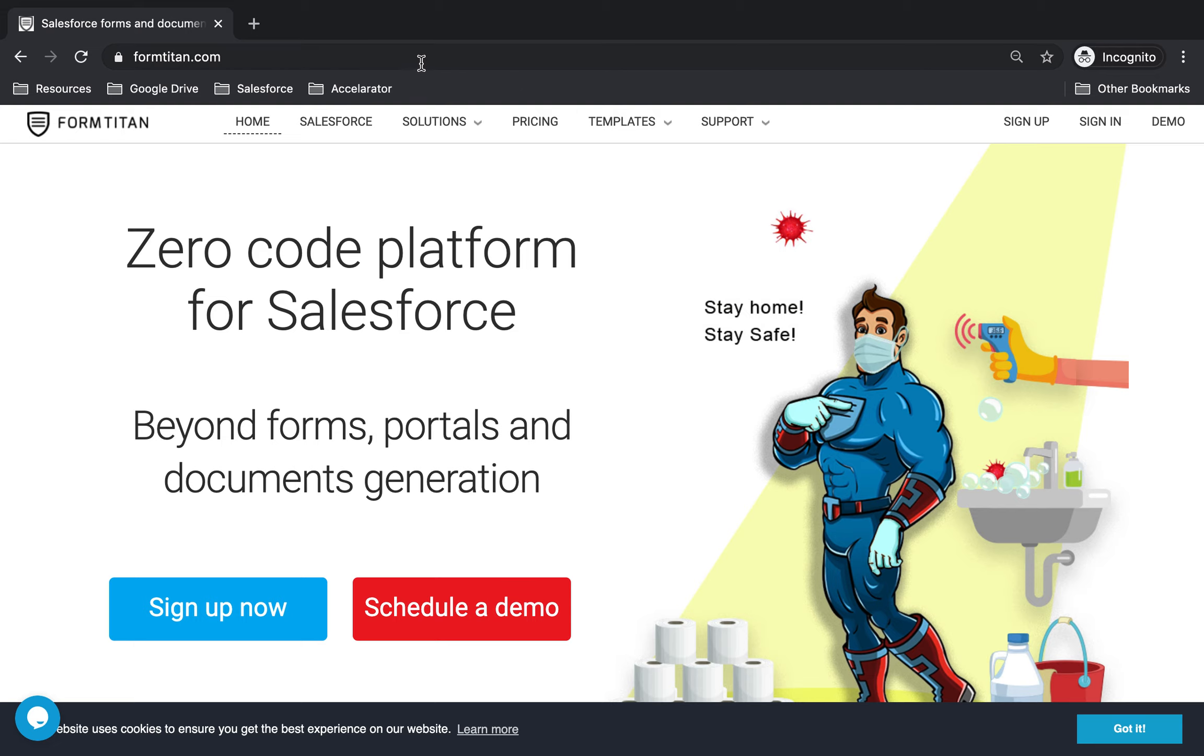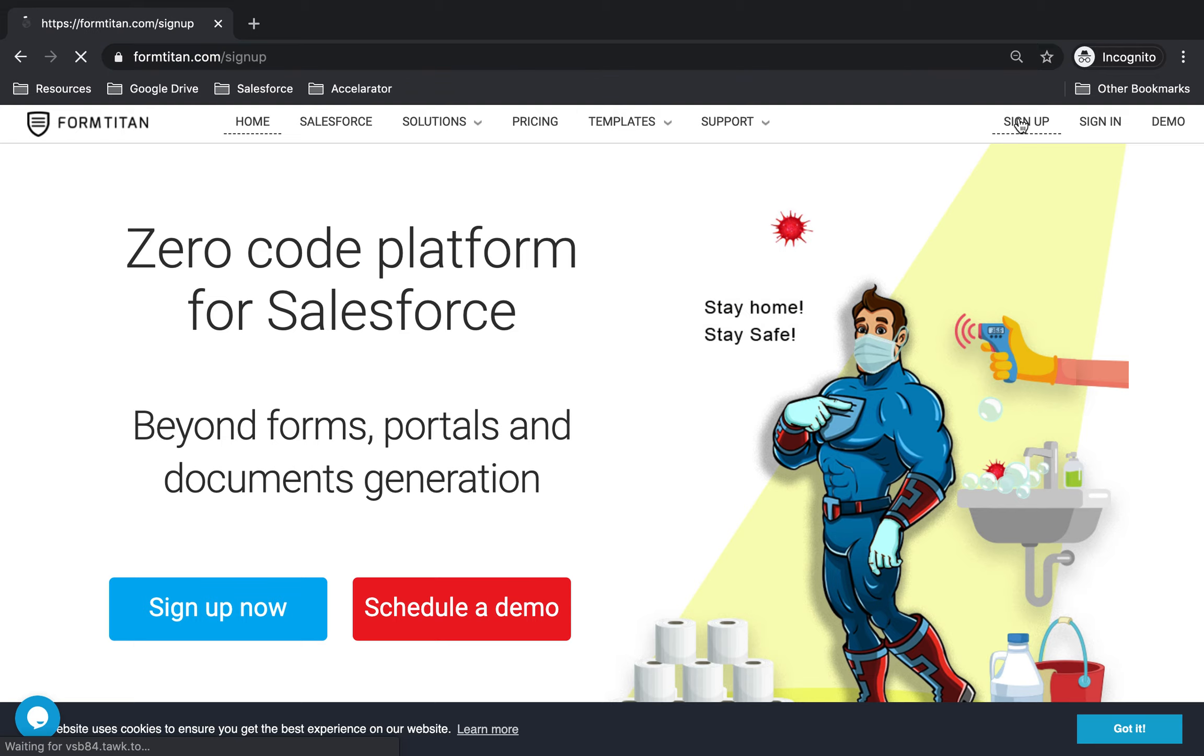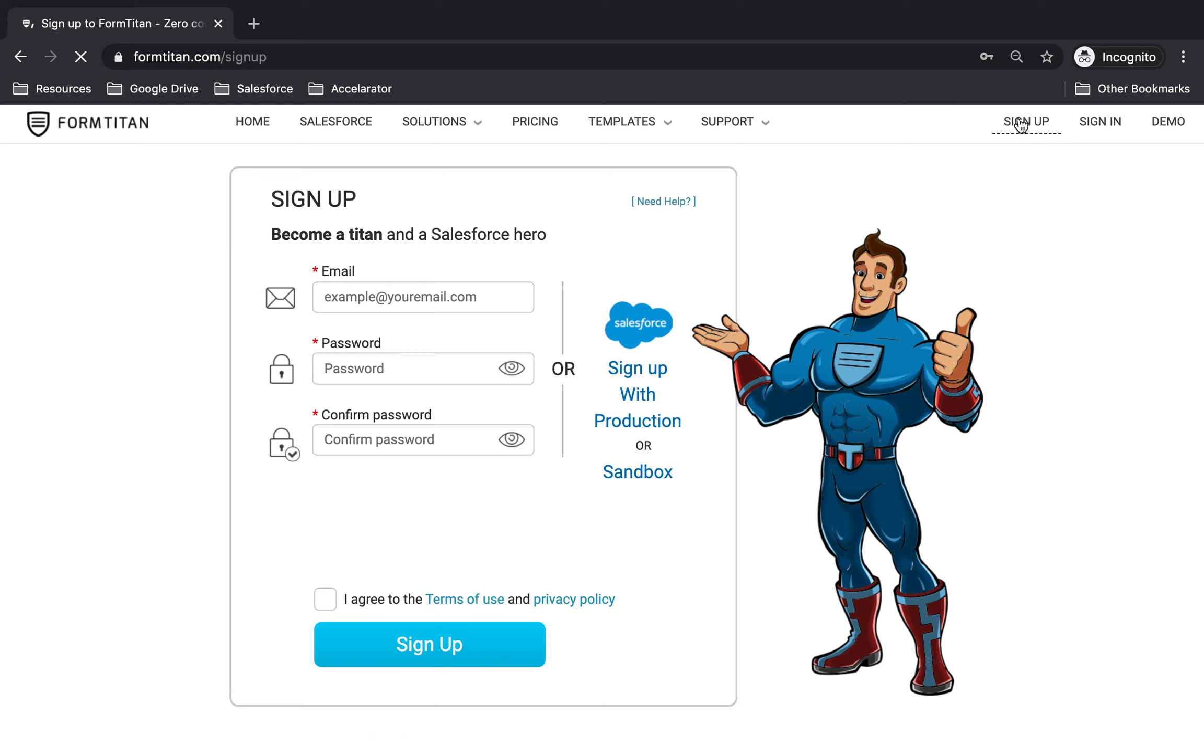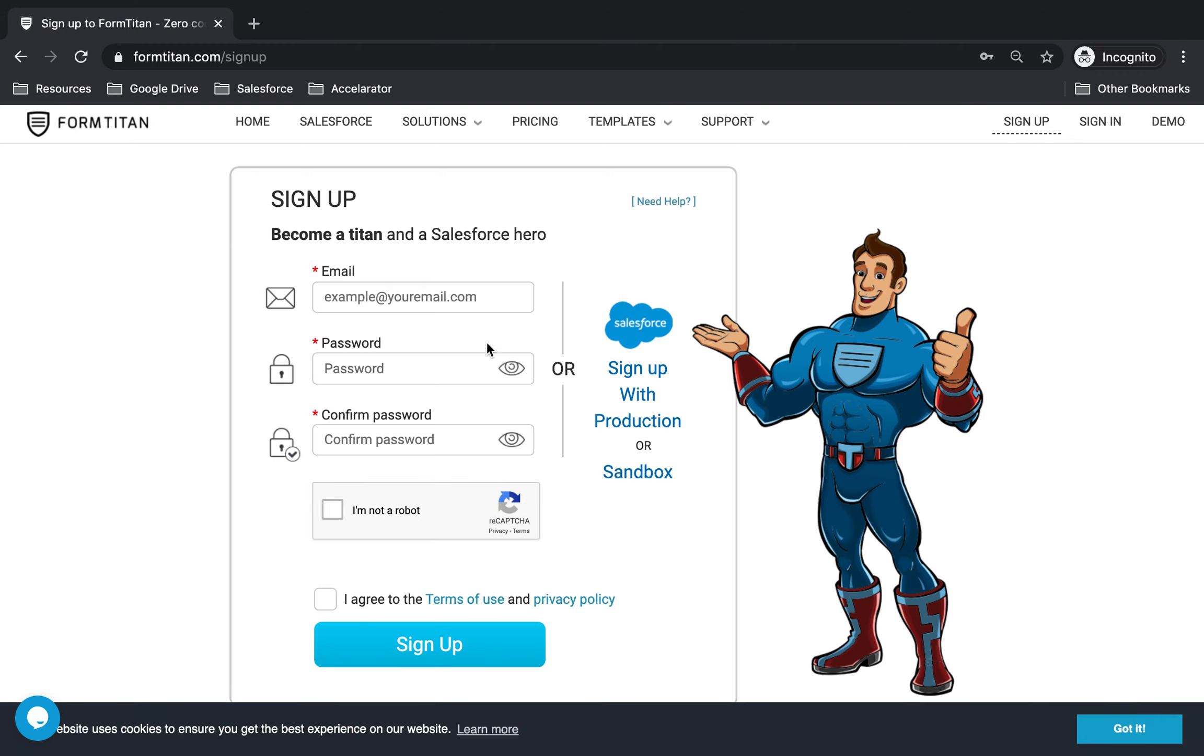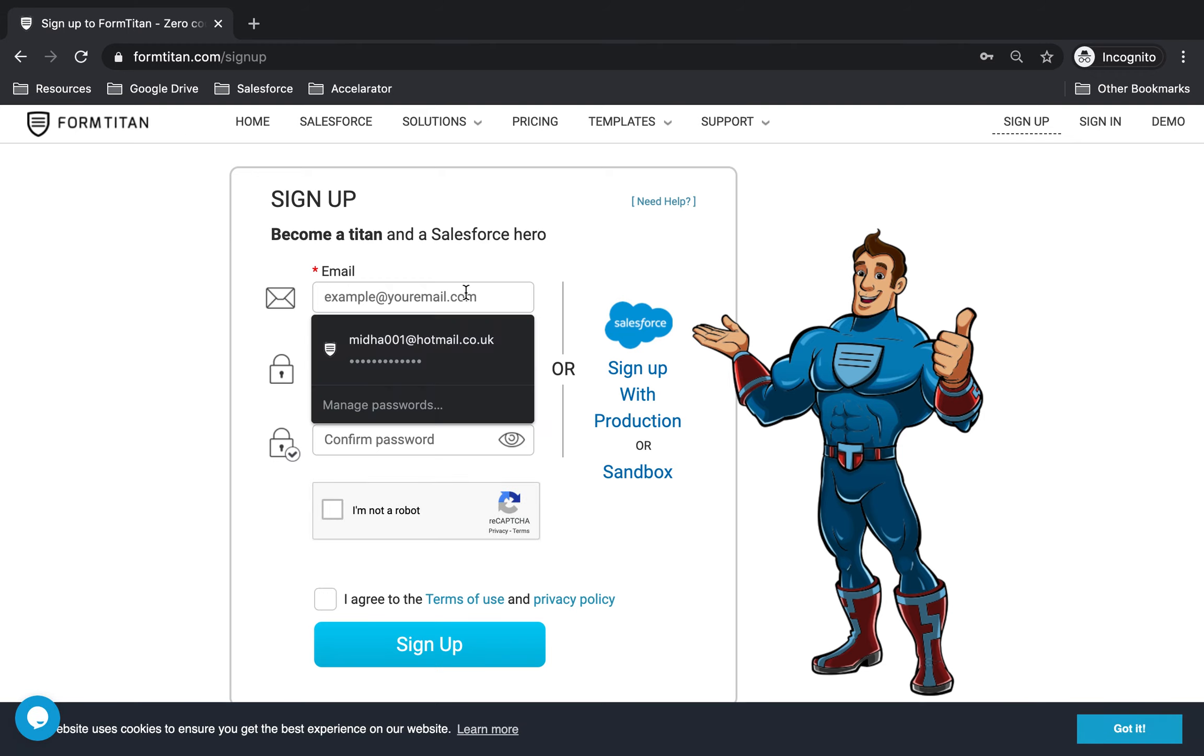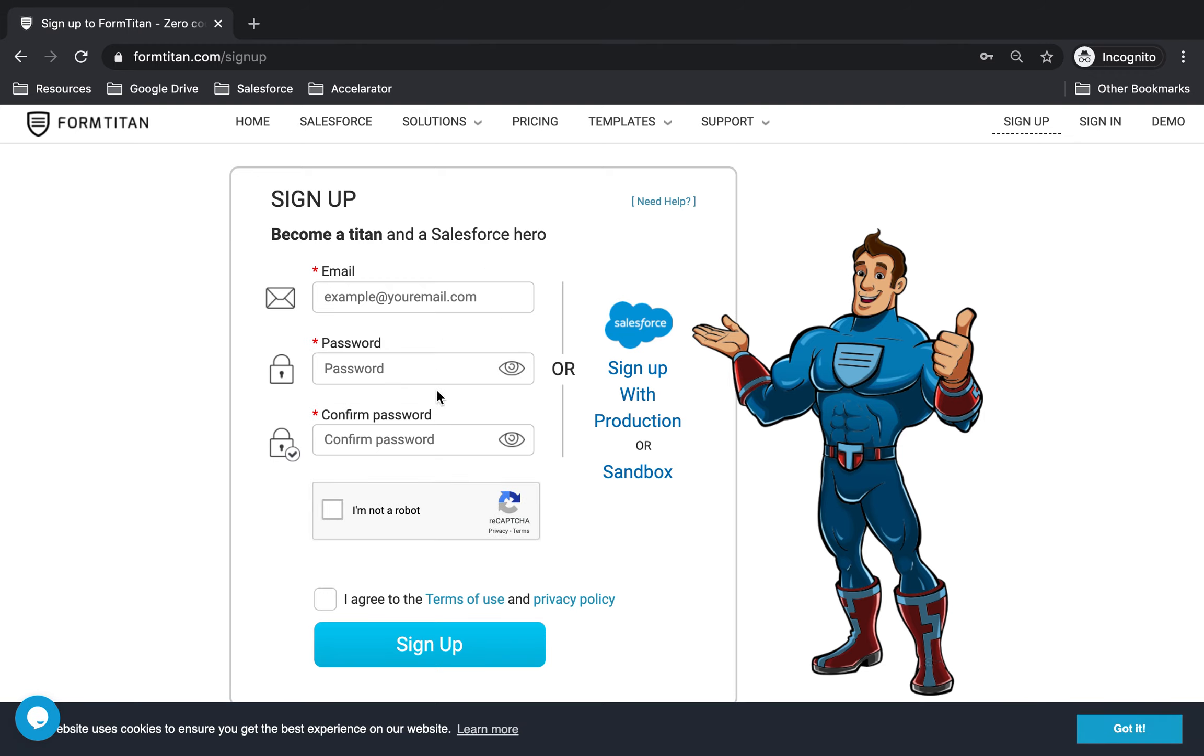First thing first, you'll have to go to formtysan.com and then click on sign up. Option number one: you can put your email, put a password, and then sign up normally. That's one way of doing it.